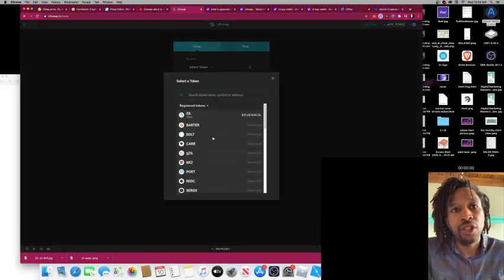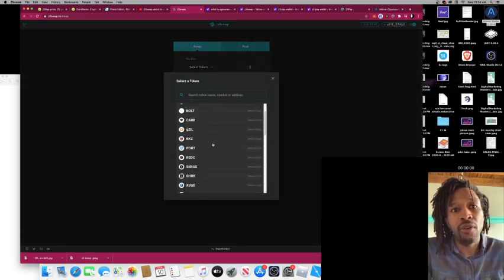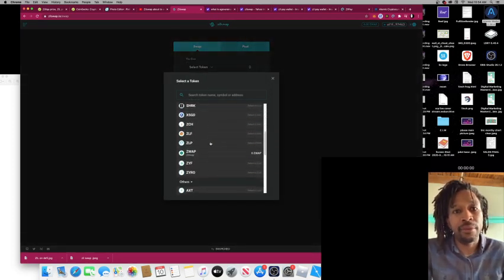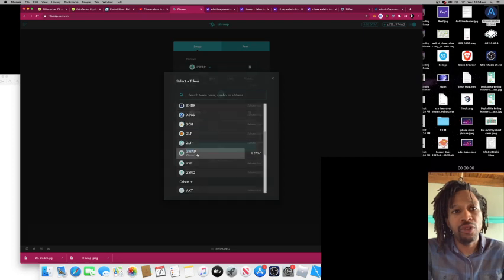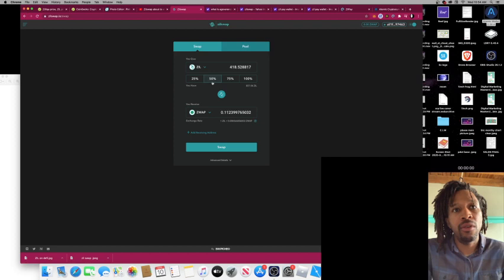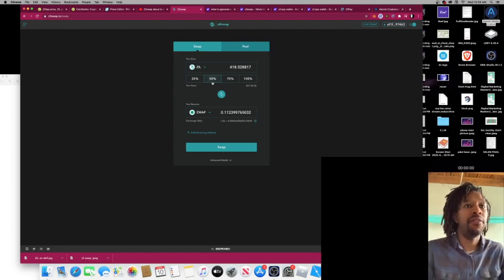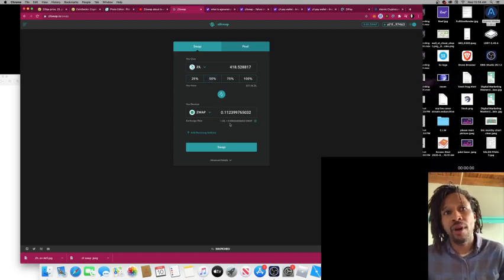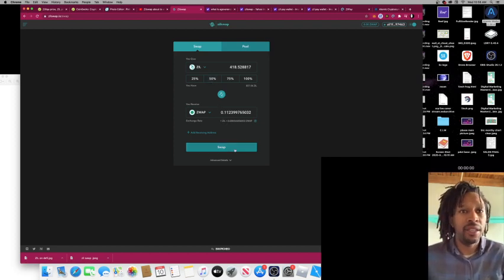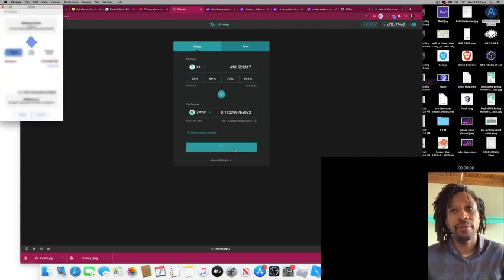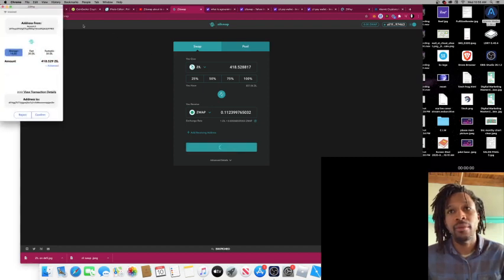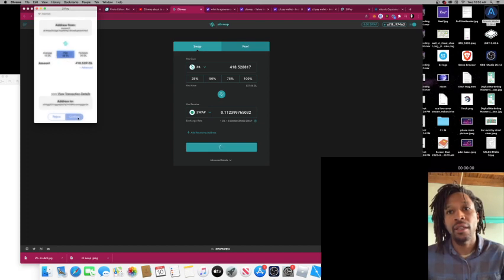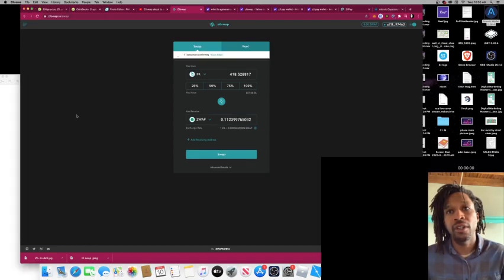These are all the different tokens that are on the ZEAL platform. We're going to do 50/50, we're going to do half ZWAP, half Zilliqa. We're going to swap it, we're going to do fast confirm.